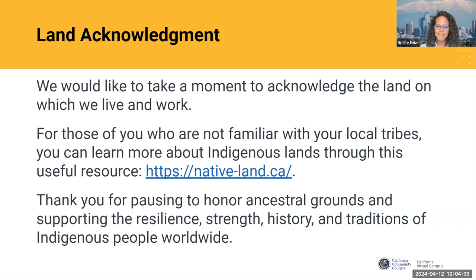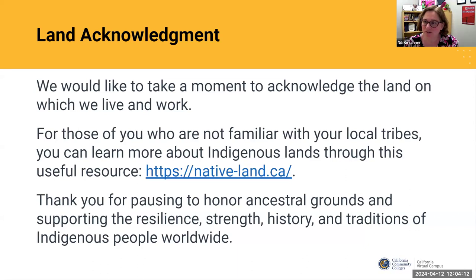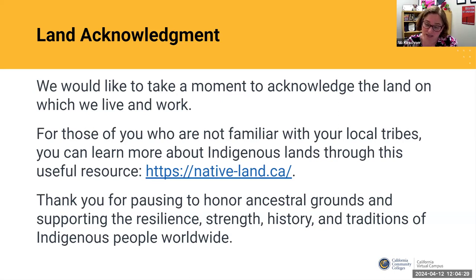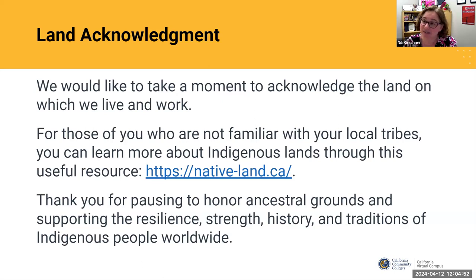For those of you not familiar with the tribes in your area, we'll post a link in the chat. If you are familiar with your tribes and would like to acknowledge them, you can use the chat. In Woodland, I live and work on land that for thousands of years has been the home of the Putwin people, who have remained committed to the stewardship of this land over many centuries. Today there are three federally recognized Putwin tribes: Kachal Dihi Band of Wintun Indians of the Calusa Indian Community, Kletsel Dihi Wintun Nation, and Yocha Dihi Wintun Nation. Thank you for pausing to honor ancestral grounds and supporting the resilience, strength, history, and traditions of indigenous people worldwide.